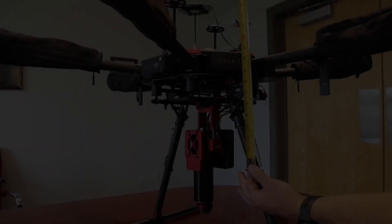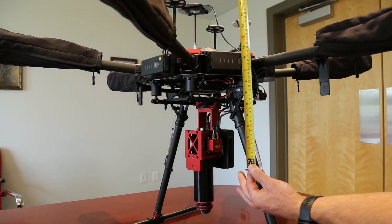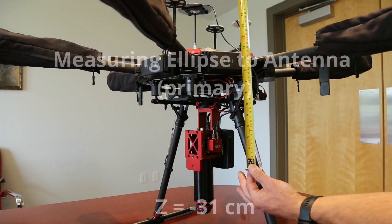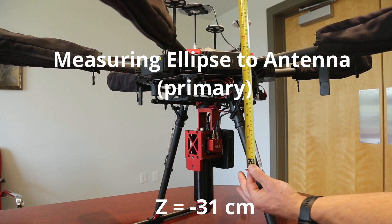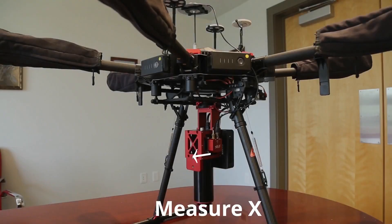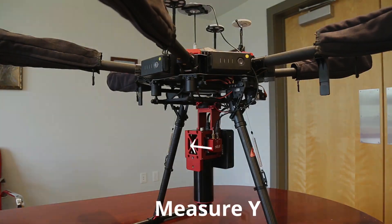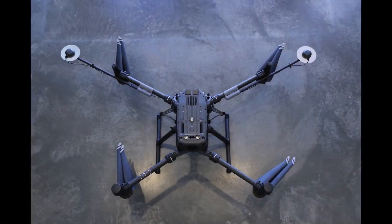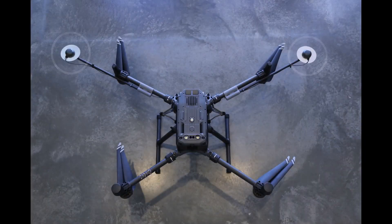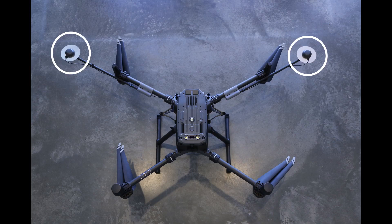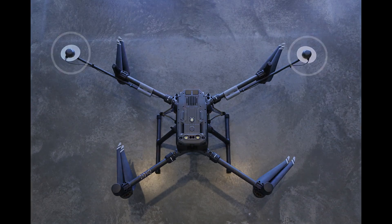The second measurement you need to make is the primary lever arm, which is the distance from the ellipse to the GNSS antenna. This can be a difficult measurement to make accurately, but try to measure to within a few centimeters. If you are using the ellipse D, you will need to measure the distances for both antennae, labeled number 1 and number 2.